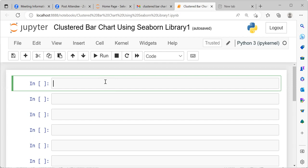A clustered bar chart is great for displaying and comparing multiple sets of data over the same categories, like sales revenue of various departments of the company over several years. Let's begin by importing the necessary libraries to create a clustered bar chart.